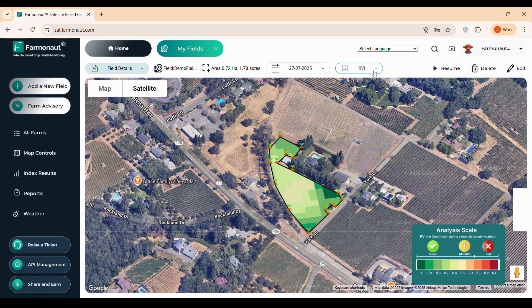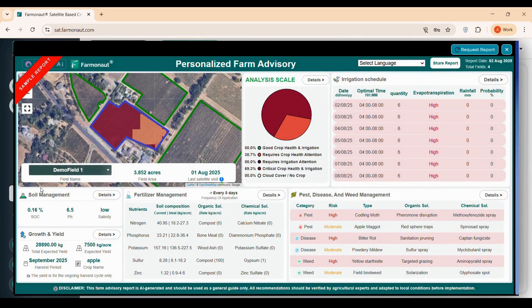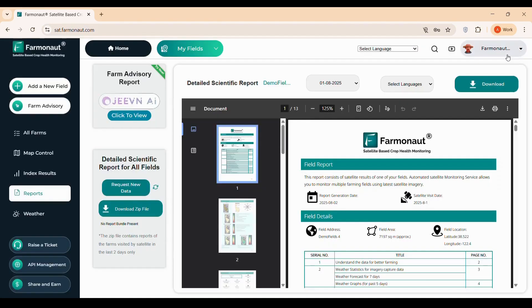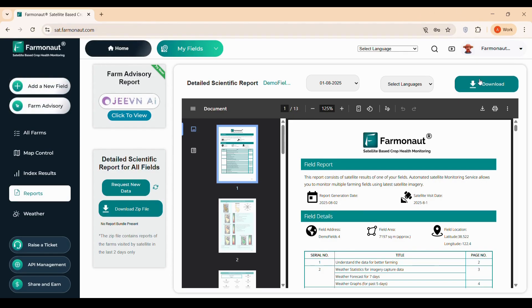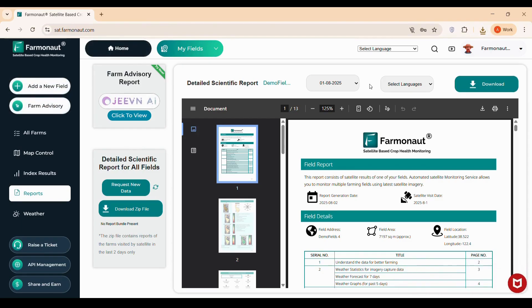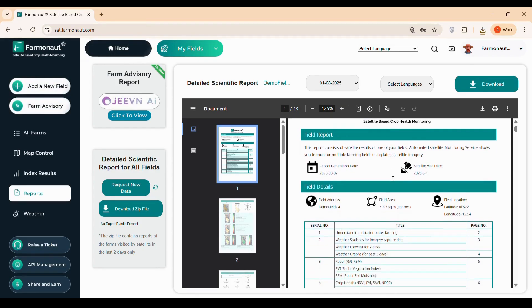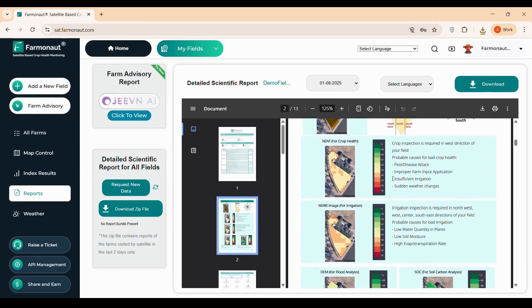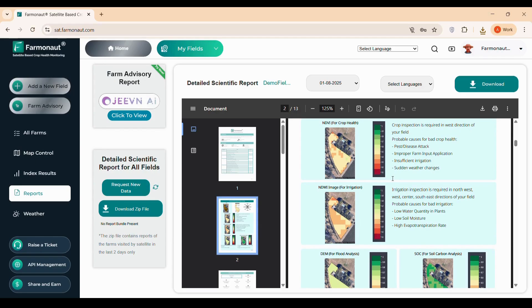Every three to five days, depending on your location, a satellite captures your field and a detailed report is generated within 24 hours. If you're subscribed to WhatsApp notifications, you'll receive these reports directly. Alternatively, access them via the web dashboard, mobile app, or email. Each report includes a downloadable PDF, language options for accessibility, and a field map divided into nine directional zones to help you locate problem areas easily. The report's later pages provide scientific insights and detailed parameter analysis for deeper understanding.